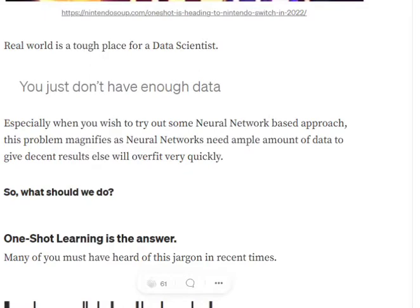Labeling data can be a big challenge — we might not have sufficient data at any point in time. If you're working with complex data like images or text, you would be using some sort of neural network, and neural networks consume a lot of data for training. Hence, this problem of getting labeled data is significantly magnified.